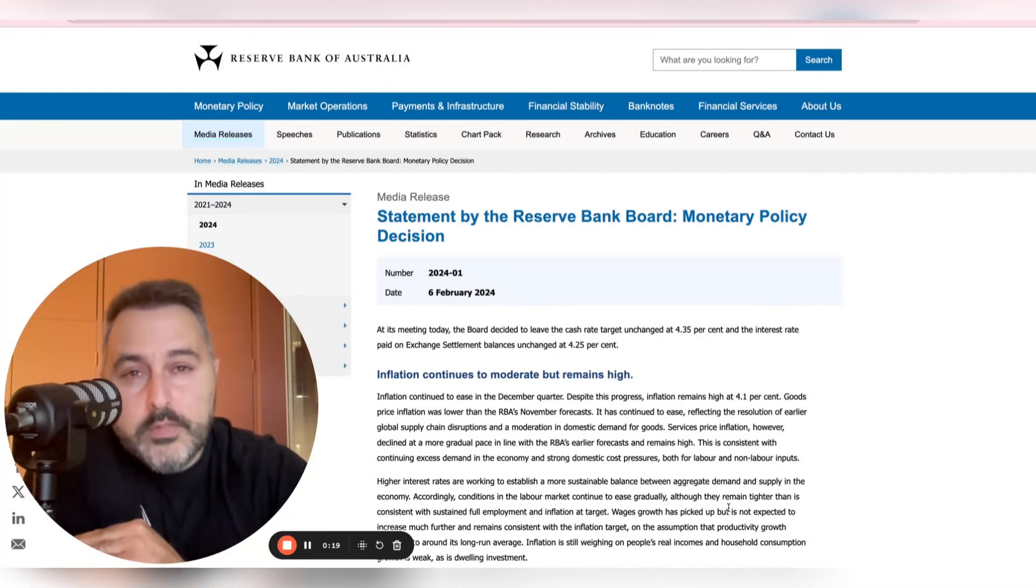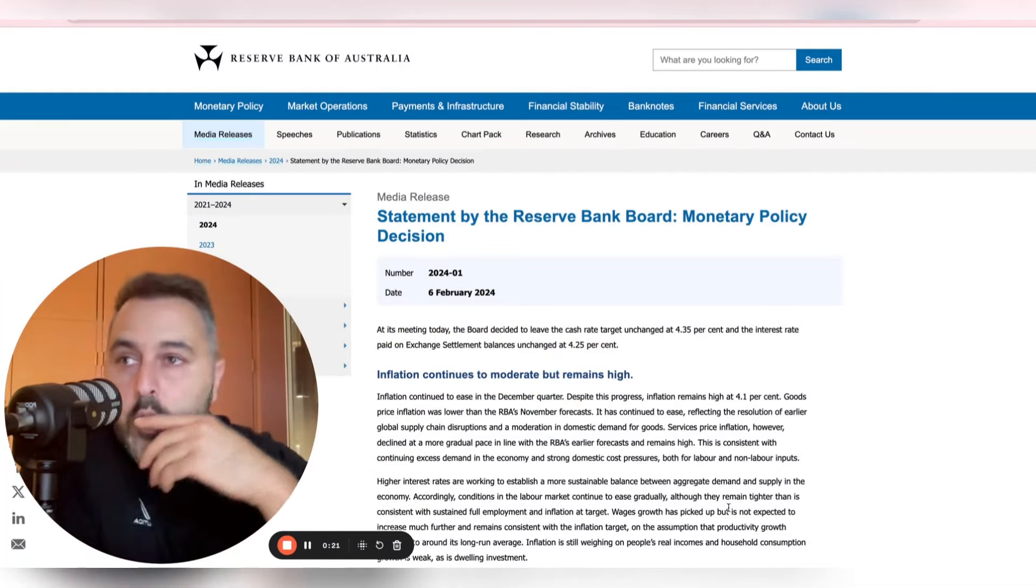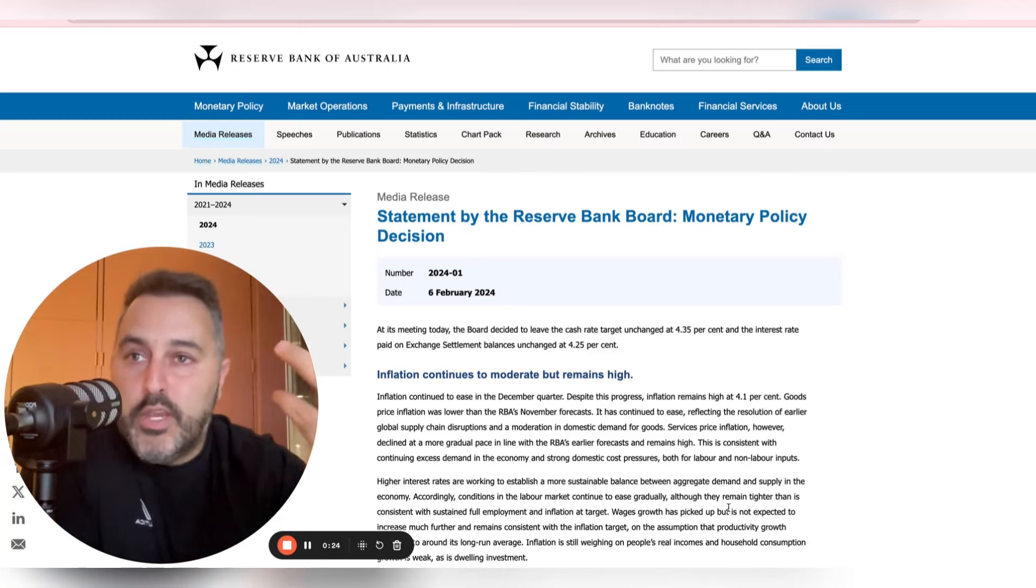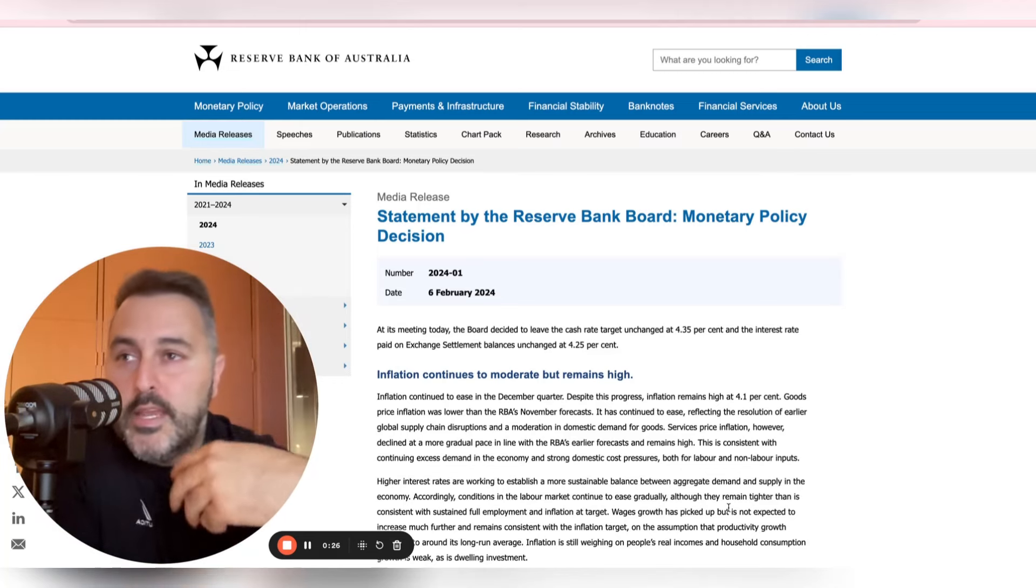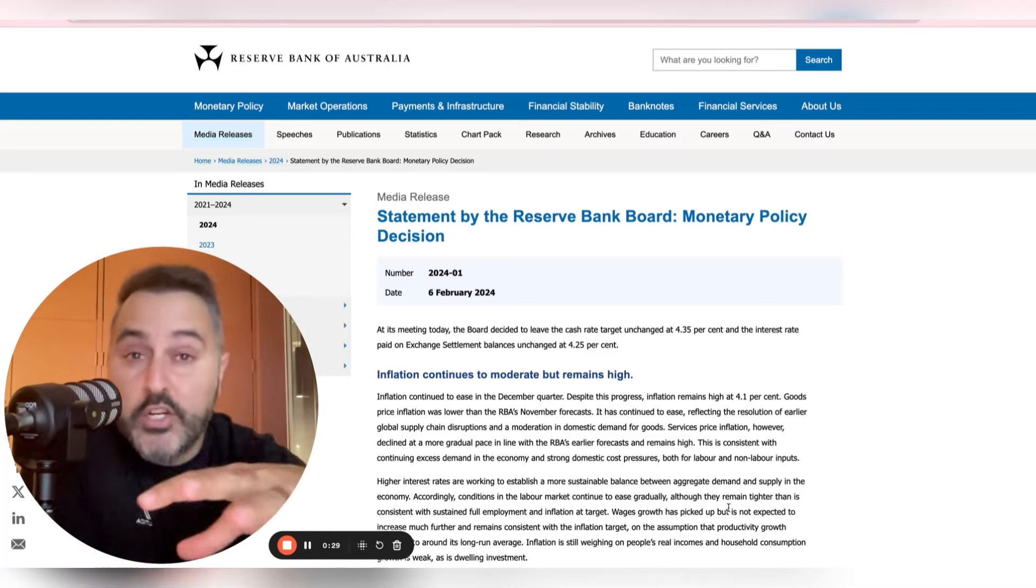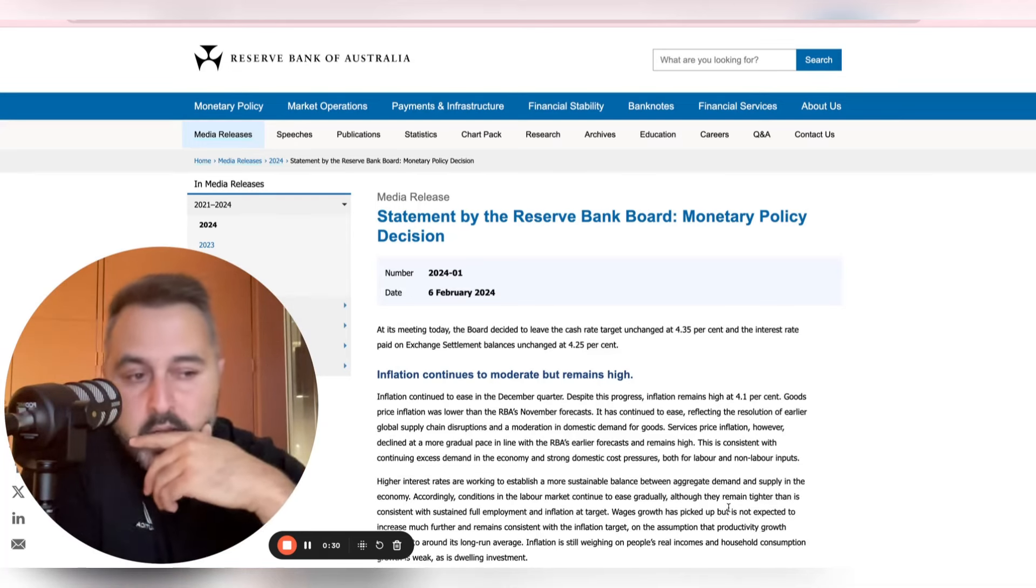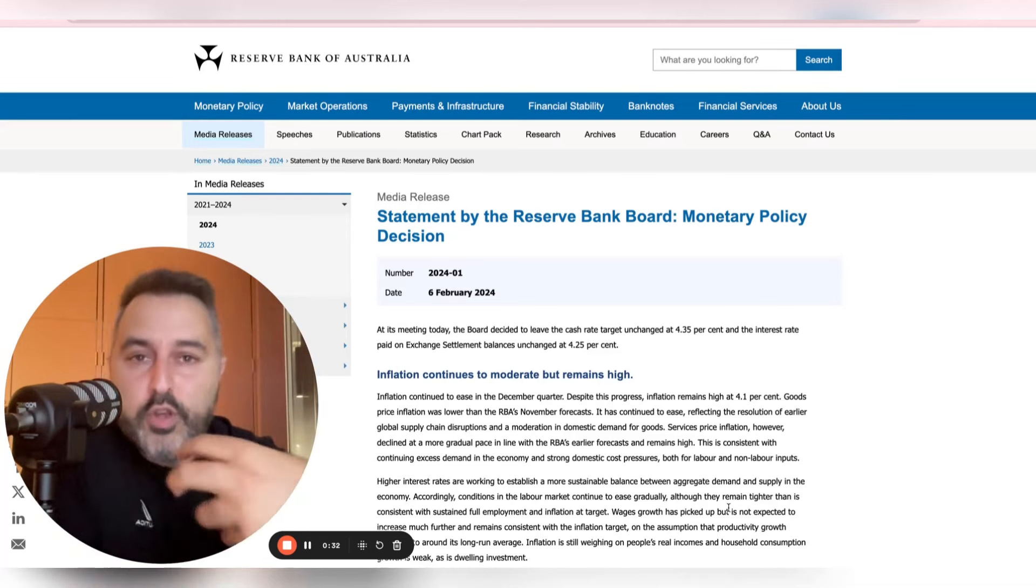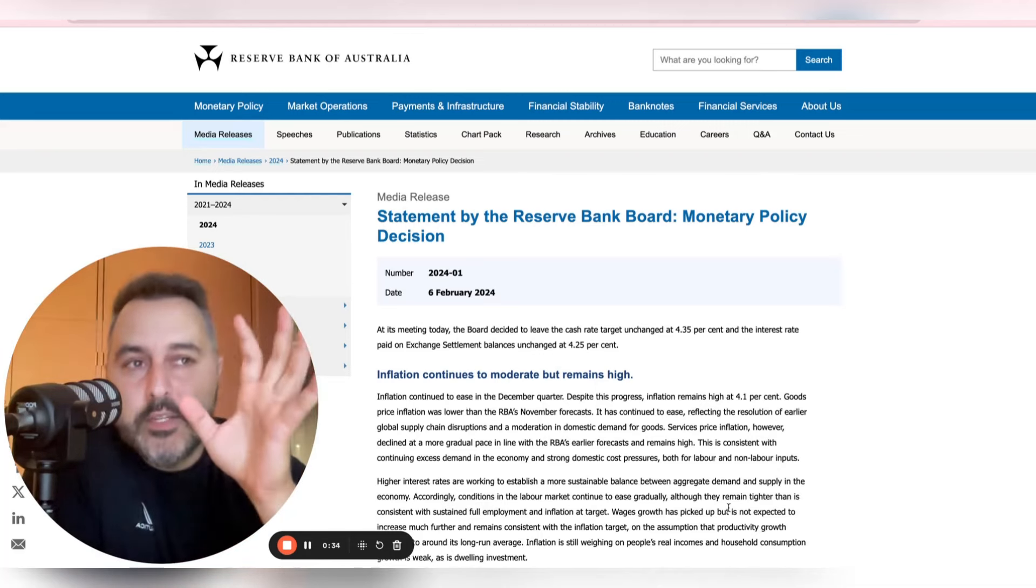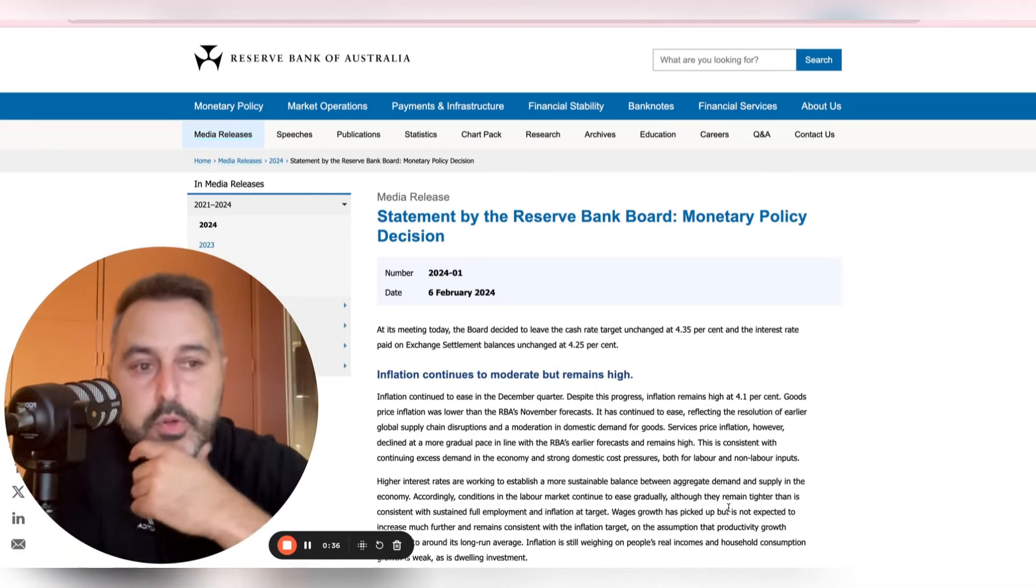Rates were on hold this month as expected. We enter into a new regime where we've got a new governor, they're going to be talking in different ways, there's press conferences, there's changes on the table. And this statement was the first of those changes, so it's a little bit different to what we've been accustomed to.